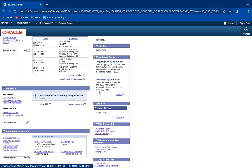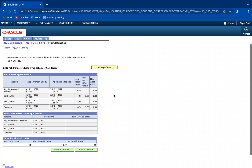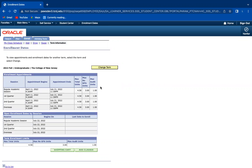Mine is going to start April 11th, and if I click Details, it shows me that I could start at 9:20 AM. It also shows you when the appointment ends, the max total units, and so on.